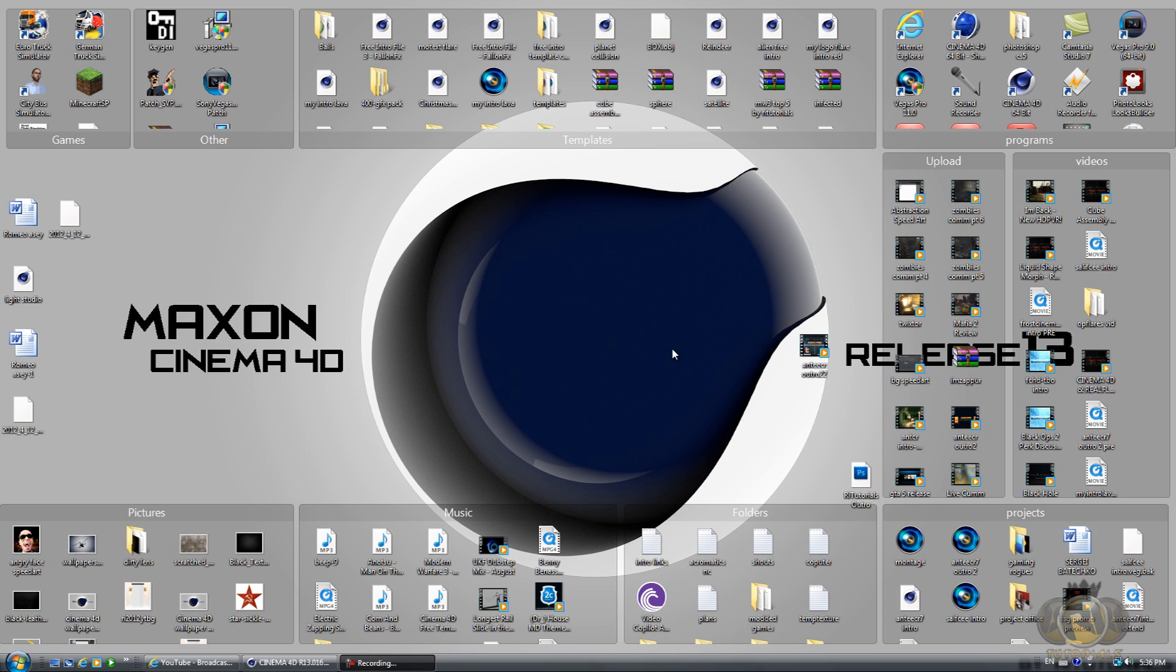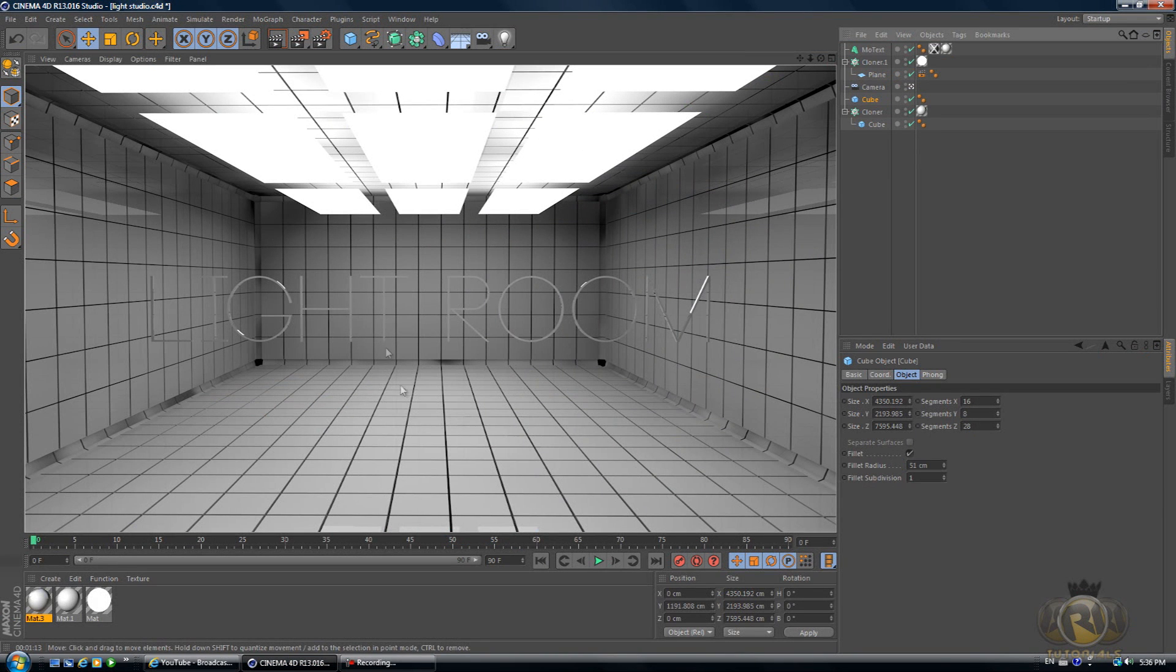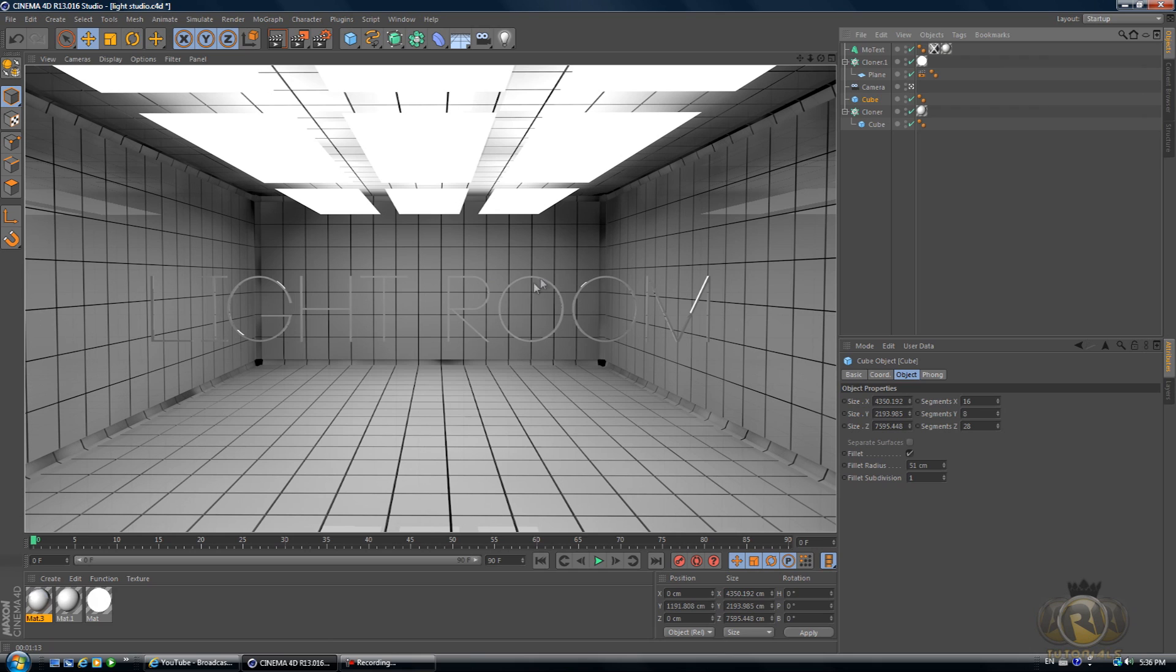Thank you for liking and favoriting my videos. Yeah, big thank you guys for that. Let's get to the tutorial. Here's what we are going to be creating. I will try my best to recreate this lighting studio.